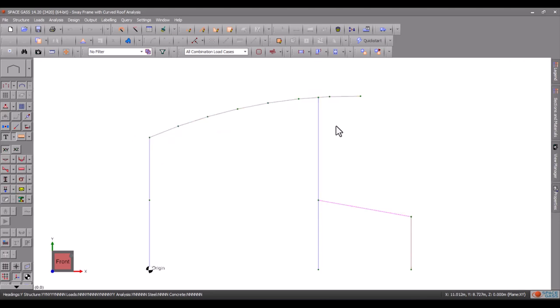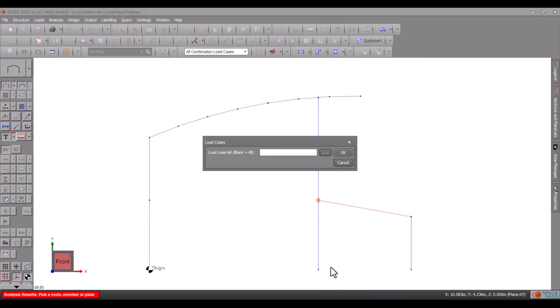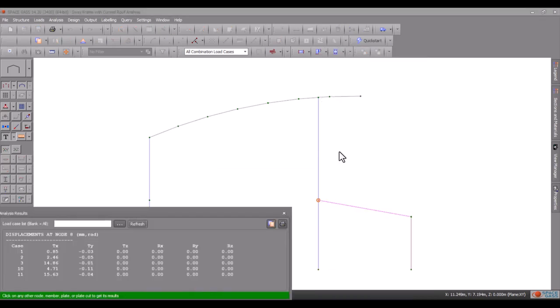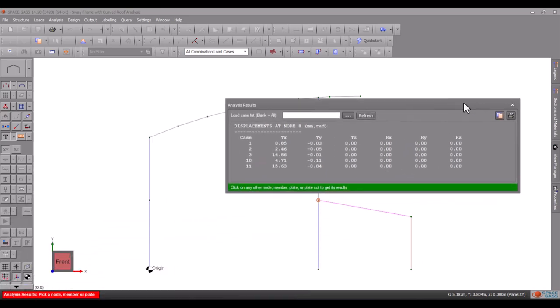It is also possible to get a tabulated display of the analysis results by simply clicking on a node, member or plate, clicking the right mouse button to bring up a menu of options and then selecting analysis results. We can then click on any other node, member or plate in the model to show its analysis results.